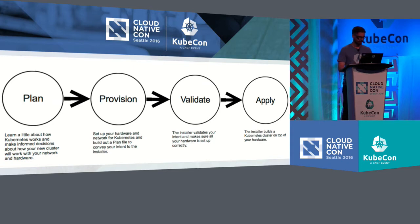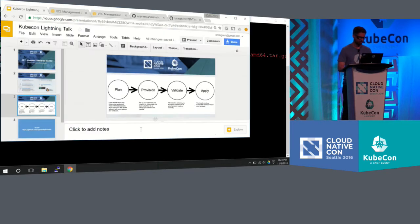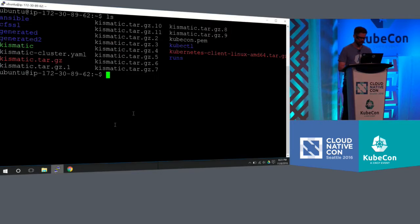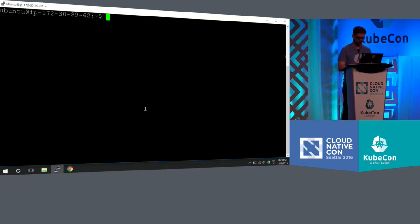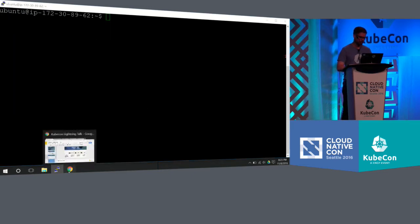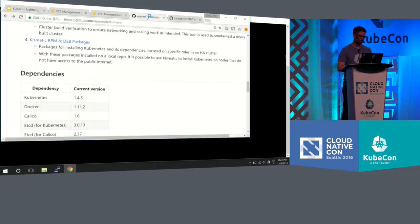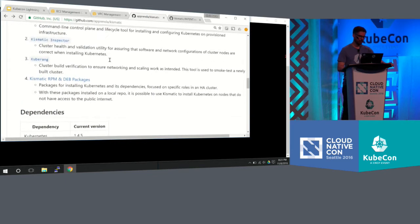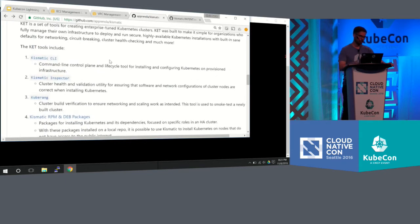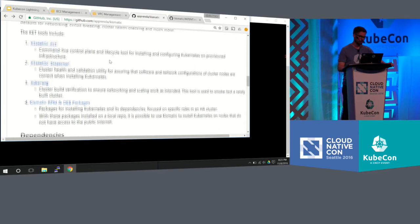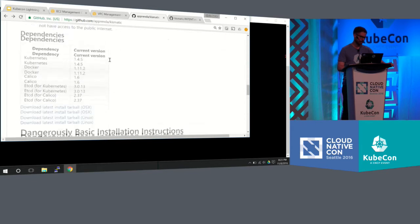So with that, let's just jump into the command line again. And so if I was doing this from scratch, I would highly encourage everybody to go to GitHub.com Apprenda Kismatic.